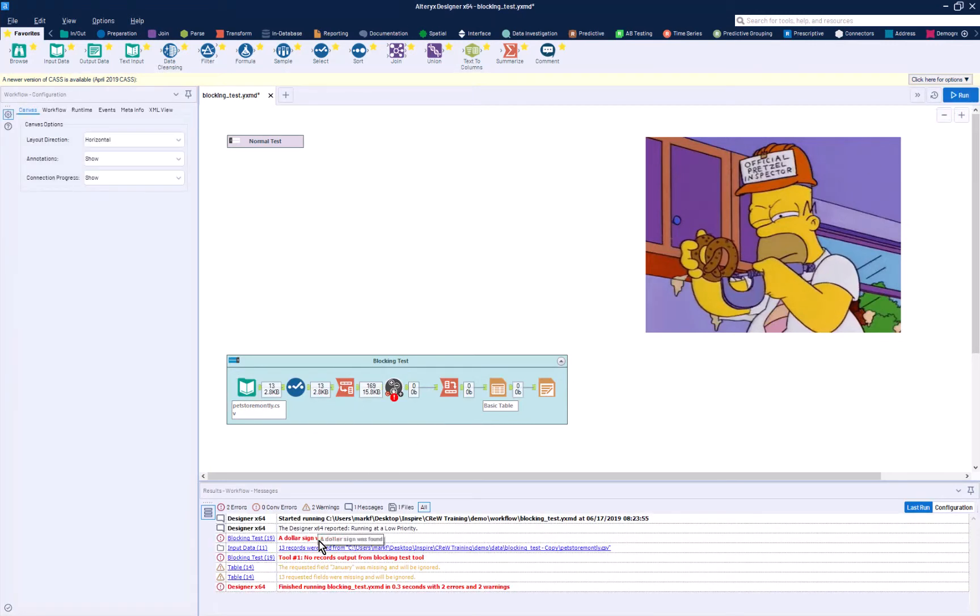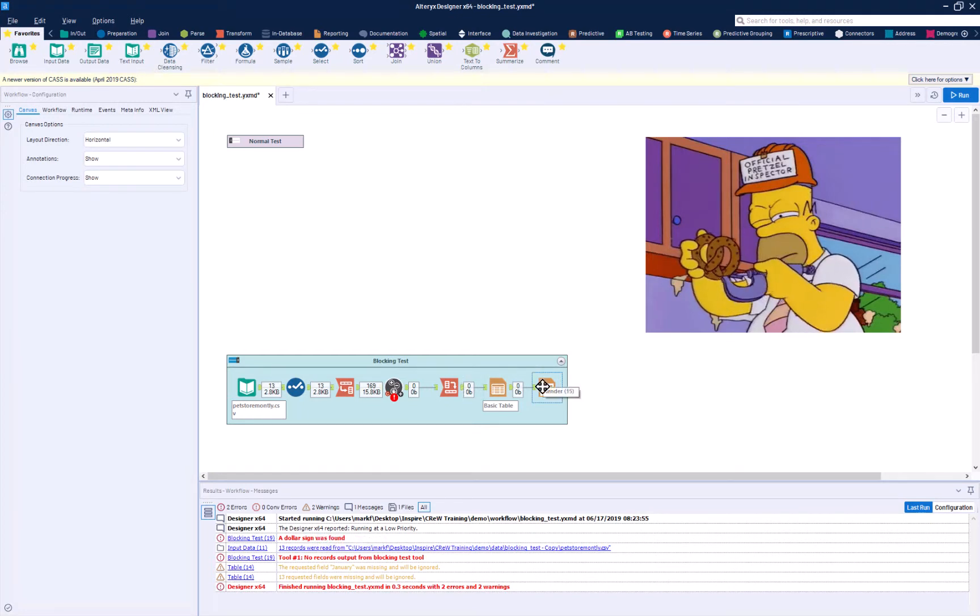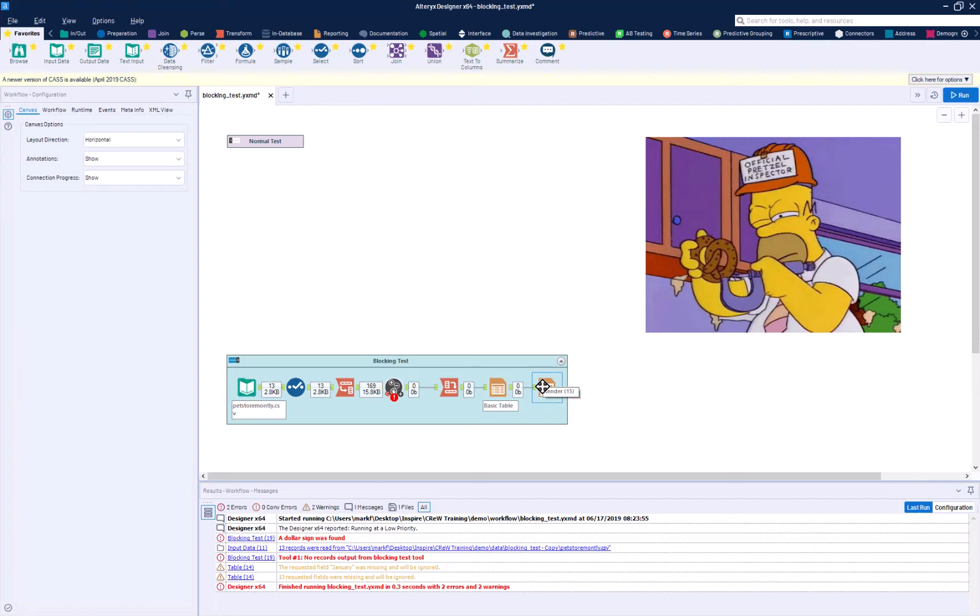Wow, a dollar sign was found, the same error message. But this time, no data was output, no PDFs were rendered. And this blocking test saved the day.